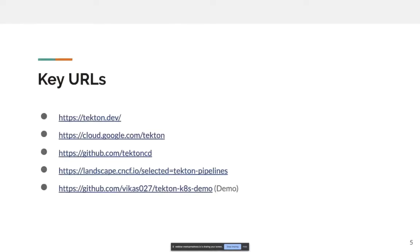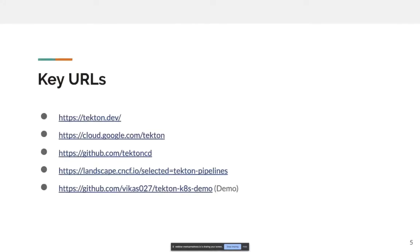In terms of product overview, here are a few key URLs which you'll find interesting. Tekton is part of the CNCF landscape. The last URL is one where I put together a small demo, and I would be using this URL later in this talk to show what different branches it has and how I'm trying to use it.